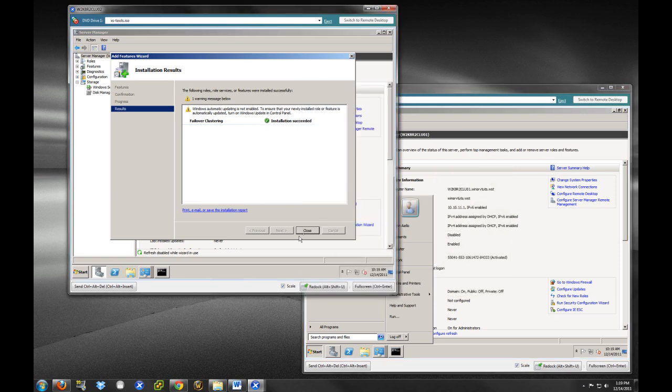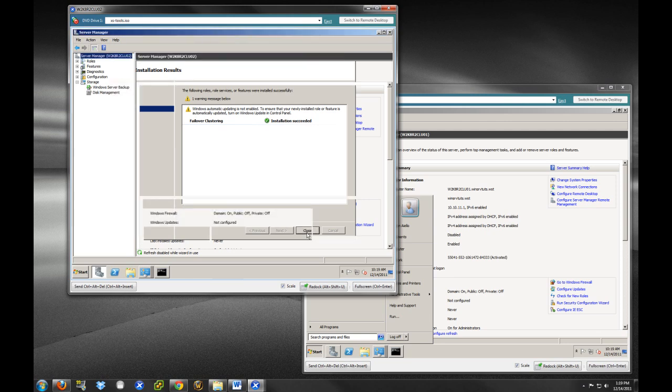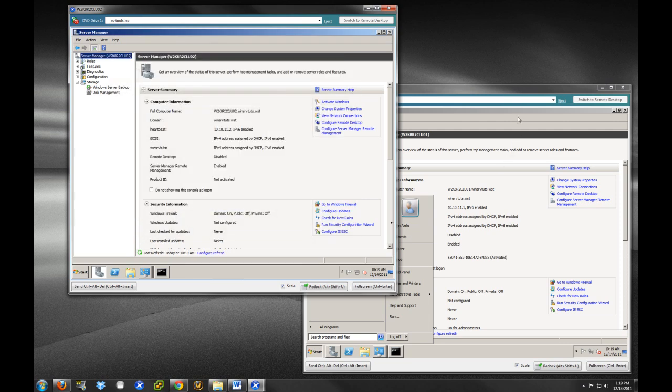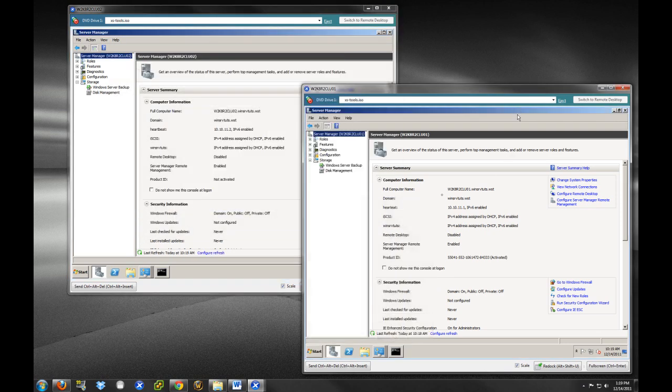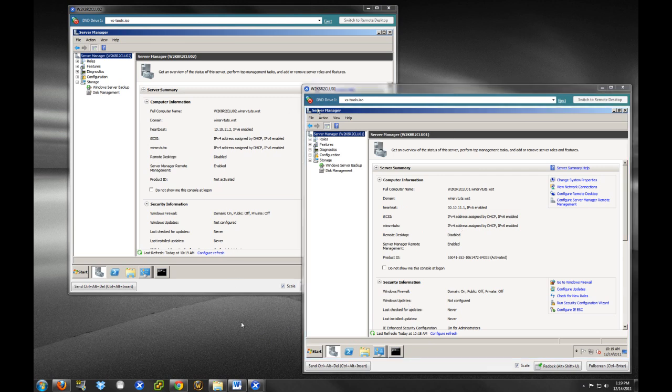Okay. And we have the second one done here. Close. All right. So, now we have both of the clustering installed on our hosts here.